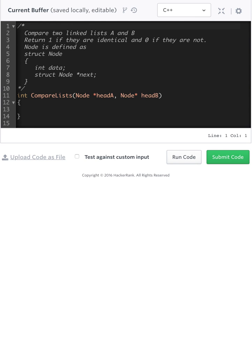I want to go over how to compare two linked lists. Here we're given a head of both lists, head A and head B. I'm using HackerRank development environment here. It's very easy to compile C++ and it's web-based, so nice and easy. If you guys haven't used HackerRank before, highly recommend it. Awesome practice.